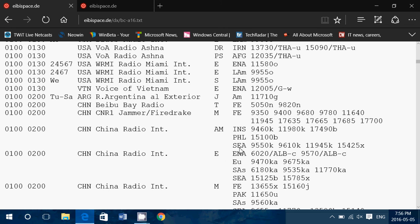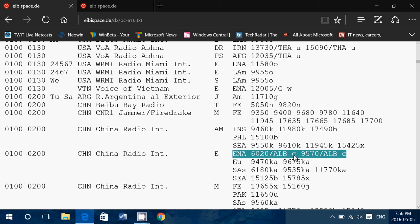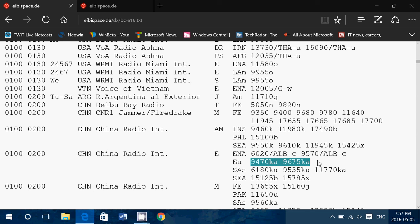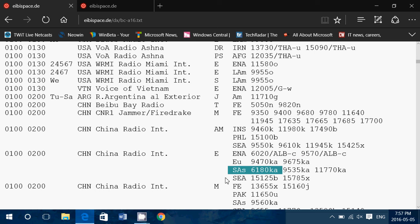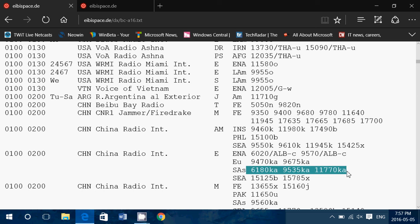Then you've got English. And now they have different target areas. They've got two frequencies for Eastern North America, 6020, 9570. And ALB means this is transmitted from Albania. And the C is for the specific Albania transmitter, because there are more than one. Then you know that there's another one here, Europe, 9470, 9675. KA, I believe, is from Kashi, which is a China transmitter site. Then there's South Asia and Southeast Asia. Here you have Kashi once again. You've got a B1, which is, I believe, Beijing. And you've got an X1, which I don't know.